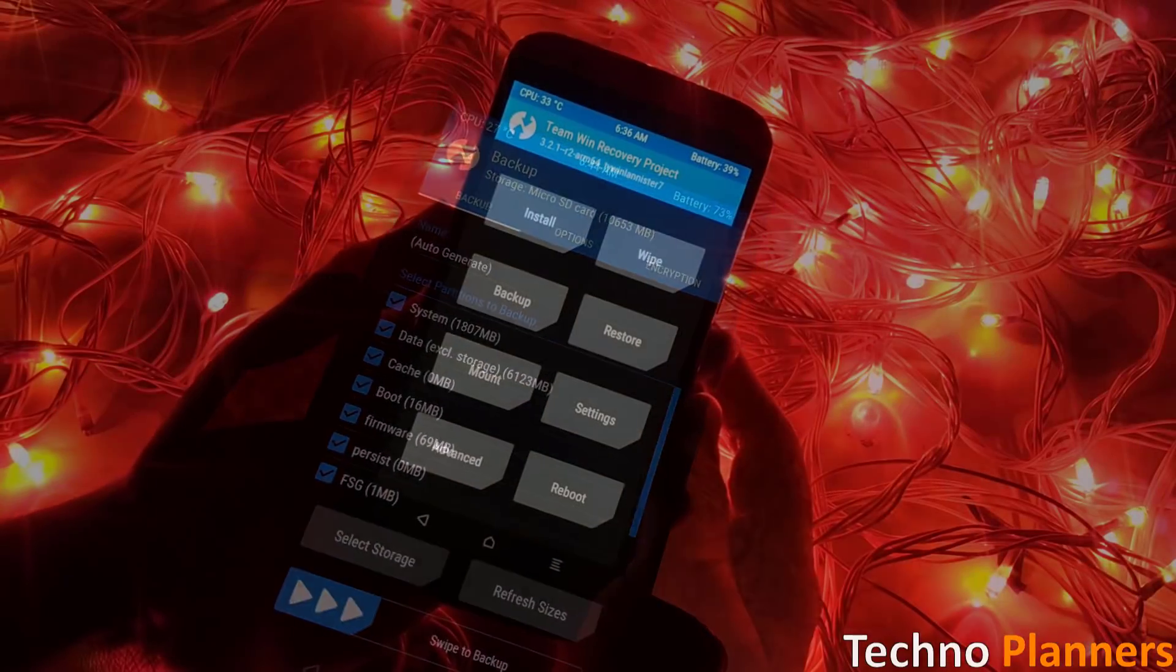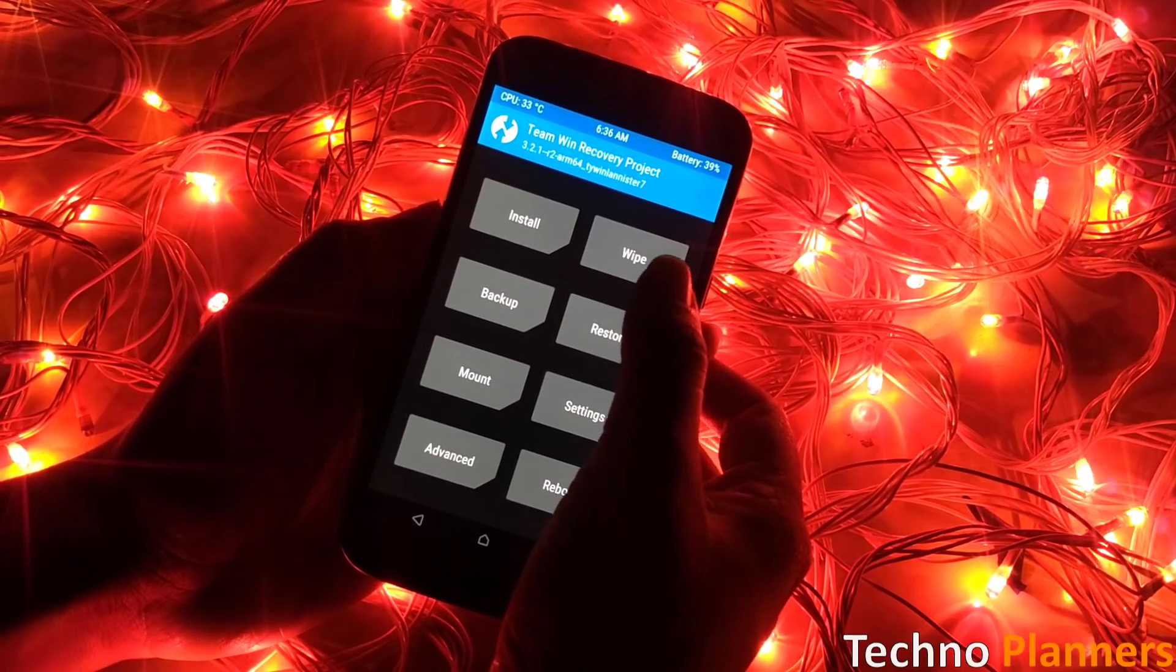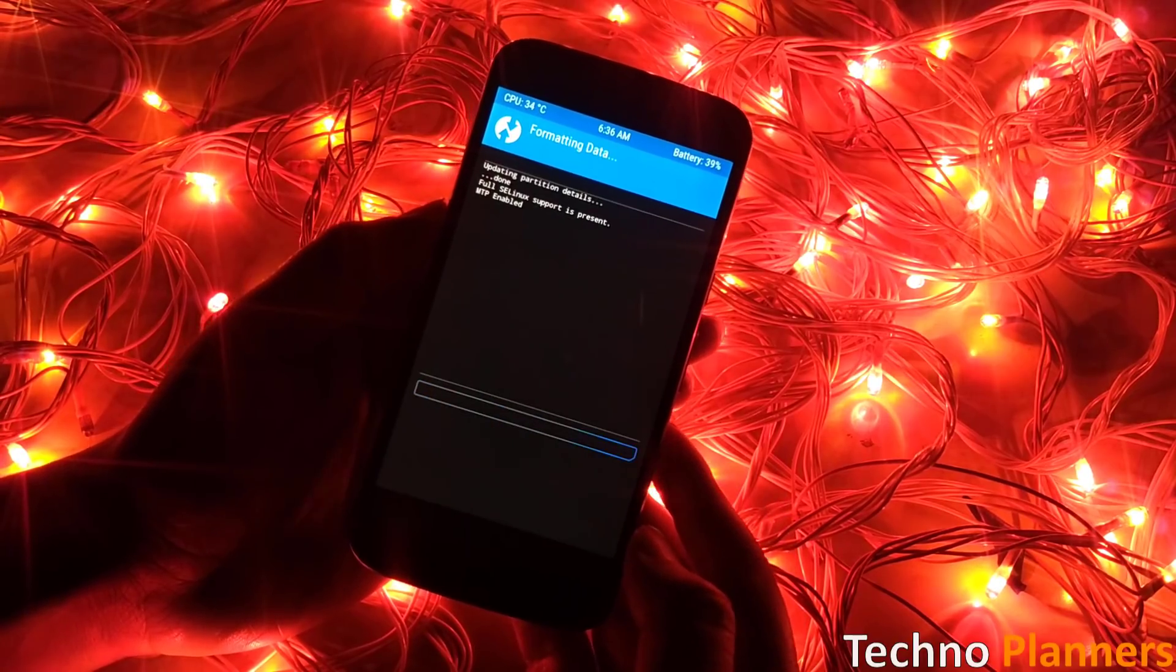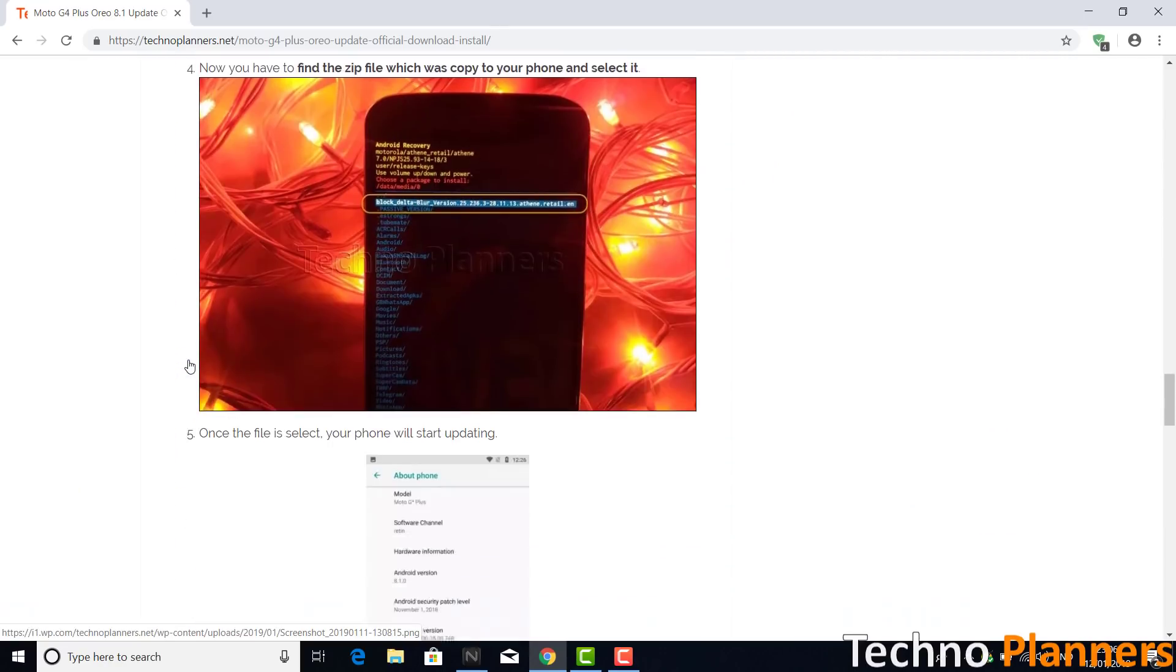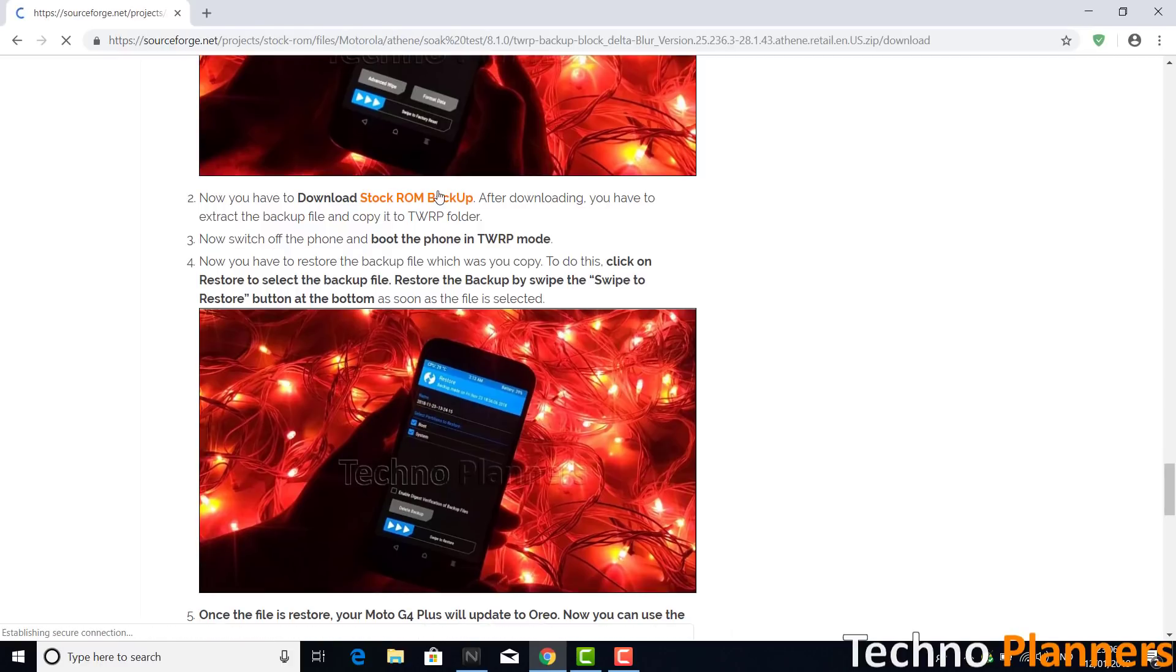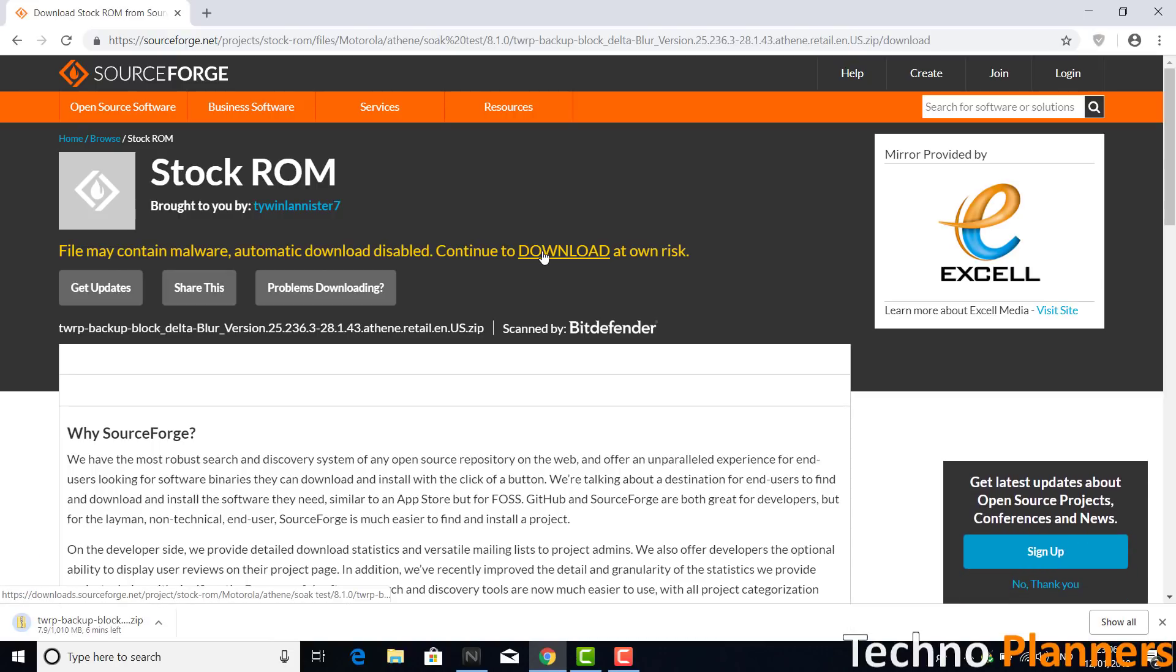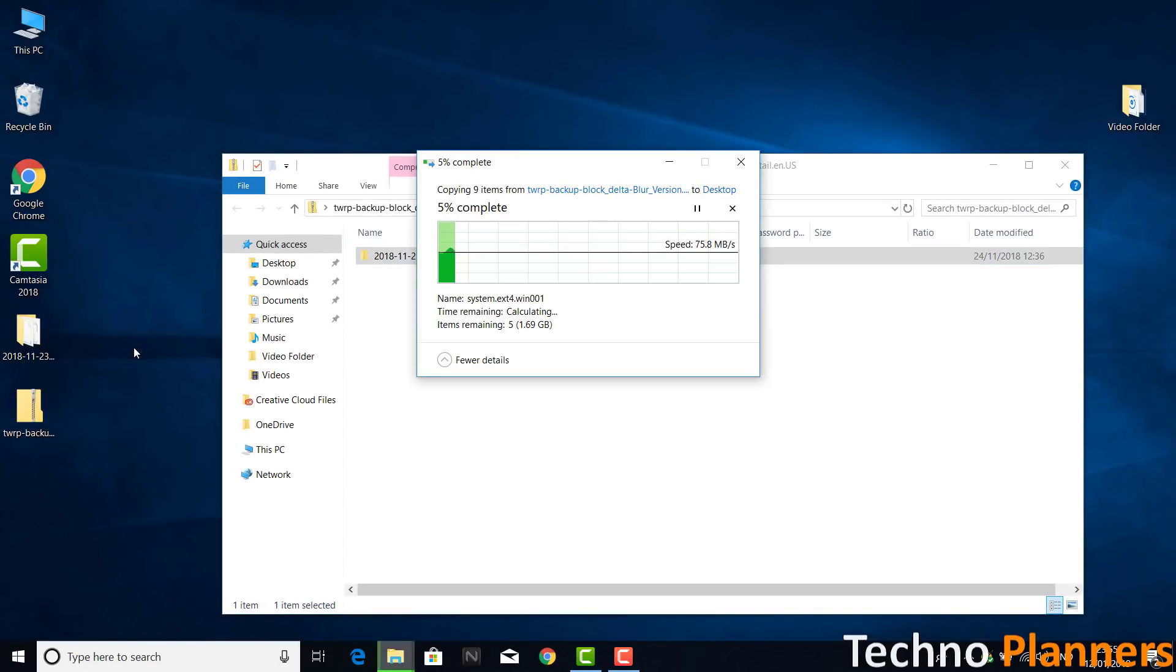Now wipe the phone data. Select wipe and select format data option. Now you have to download Android Oreo stock ROM backup. After downloading you have to extract the backup file and copy it to TWRP folder.